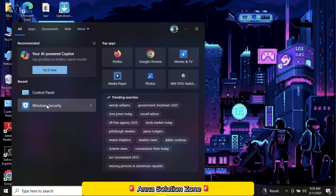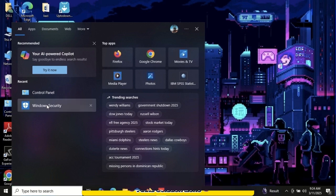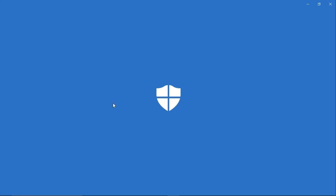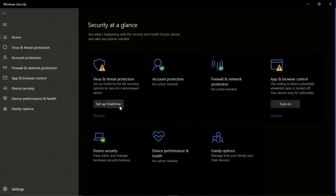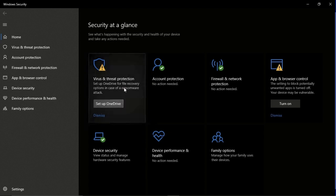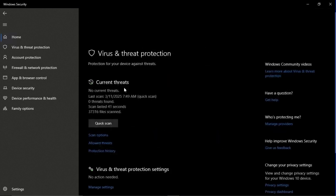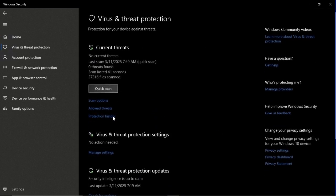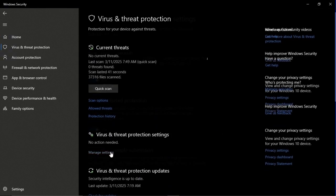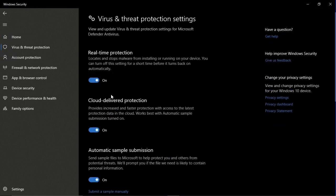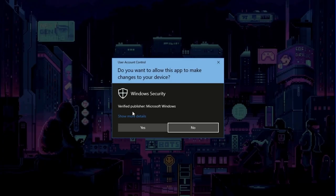To do this, open Windows Security. Go to Virus and Threat Protection. Click on Manage Settings under Virus and Threat Protection, and turn off the real-time protection. Click on Yes.